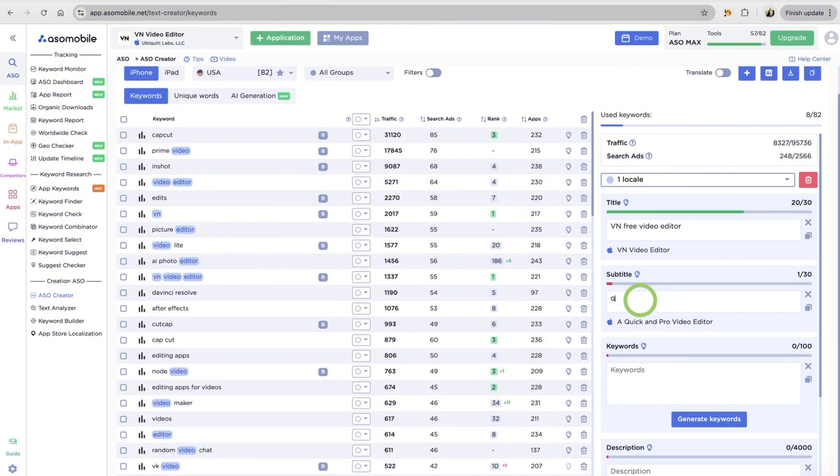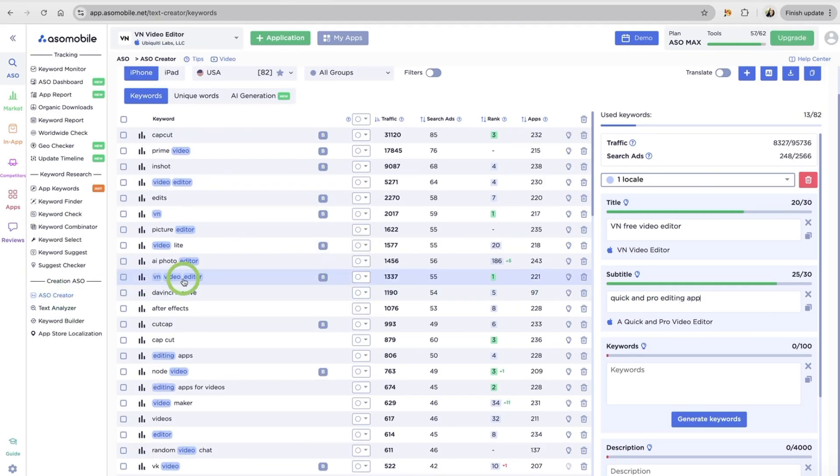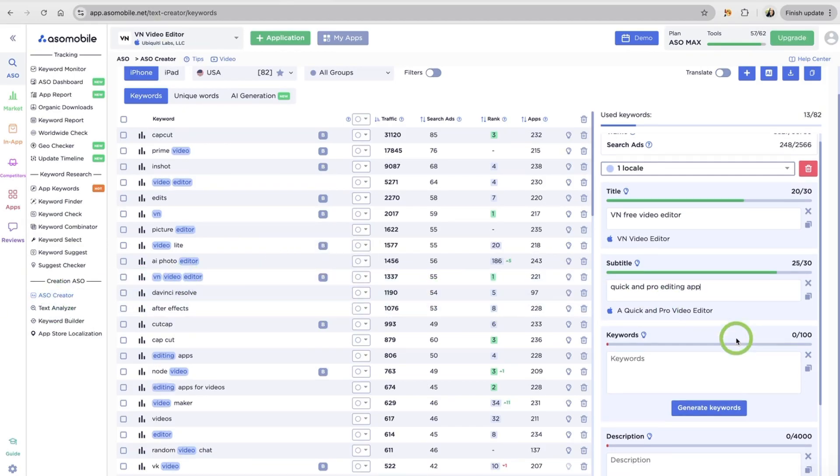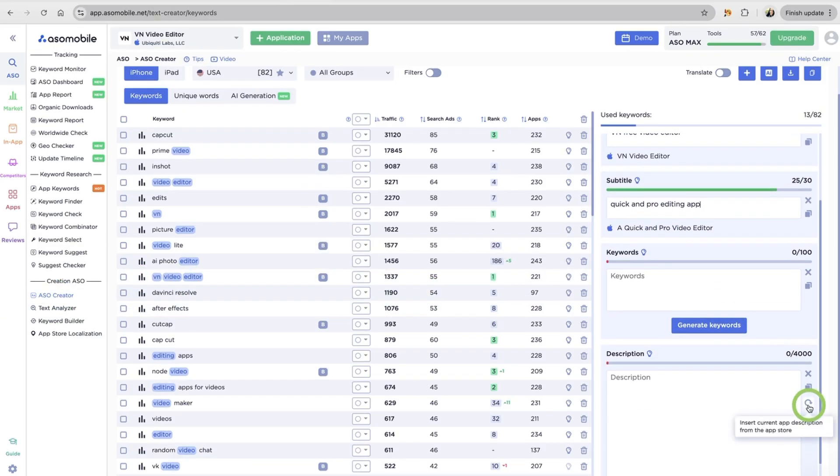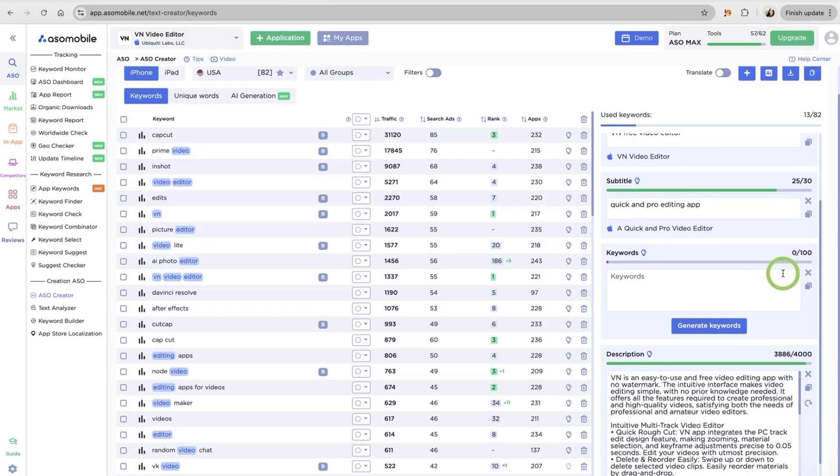Use as many relevant keywords as possible, without stuffing or making it unreadable. At the top, you'll see a progress bar showing how many keywords you've used.